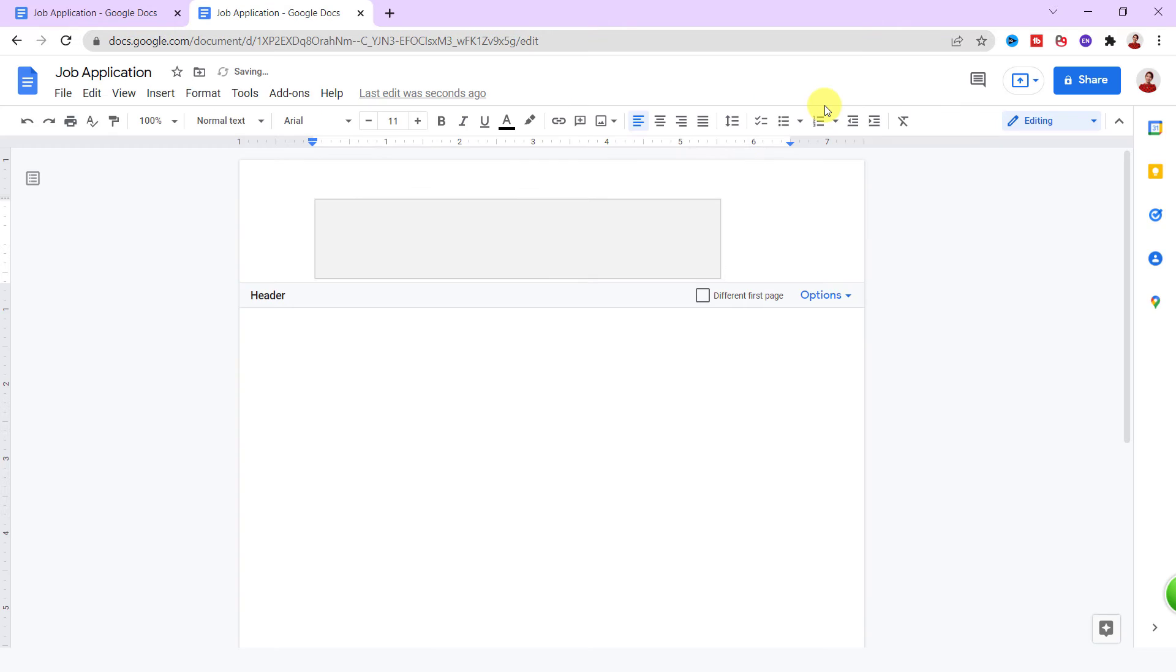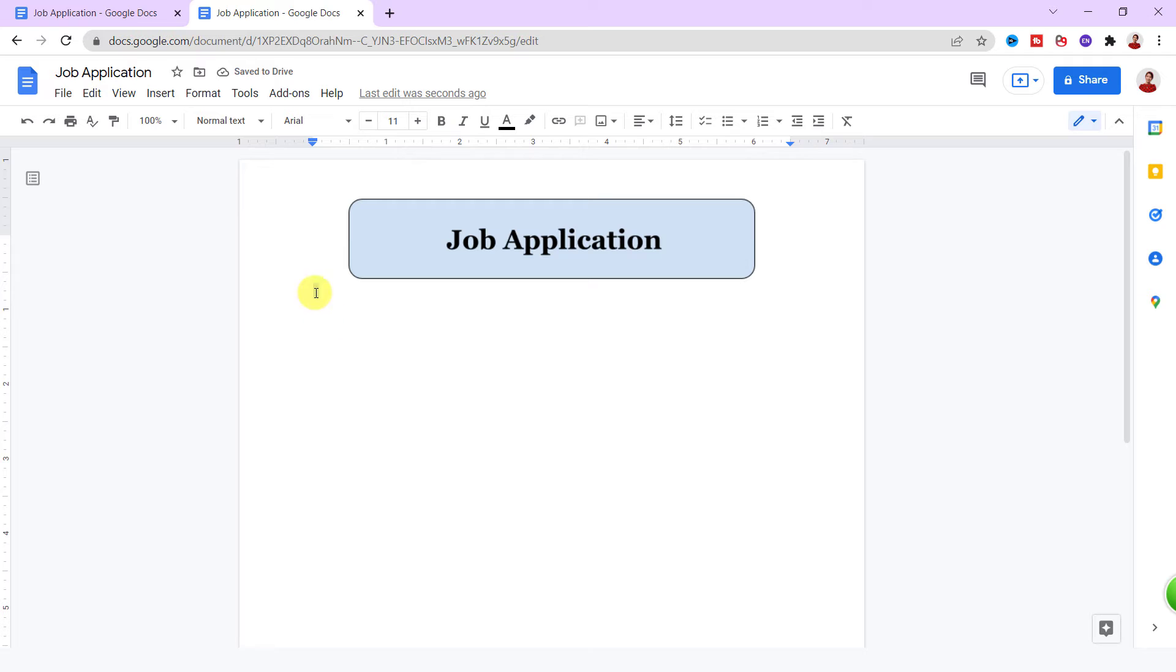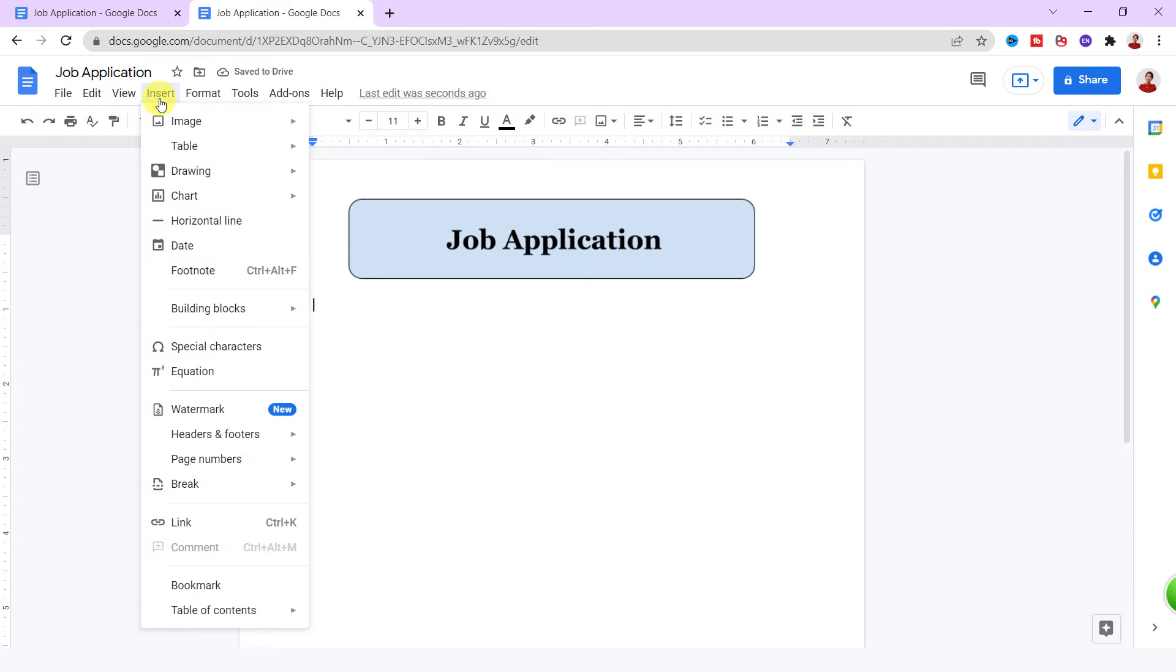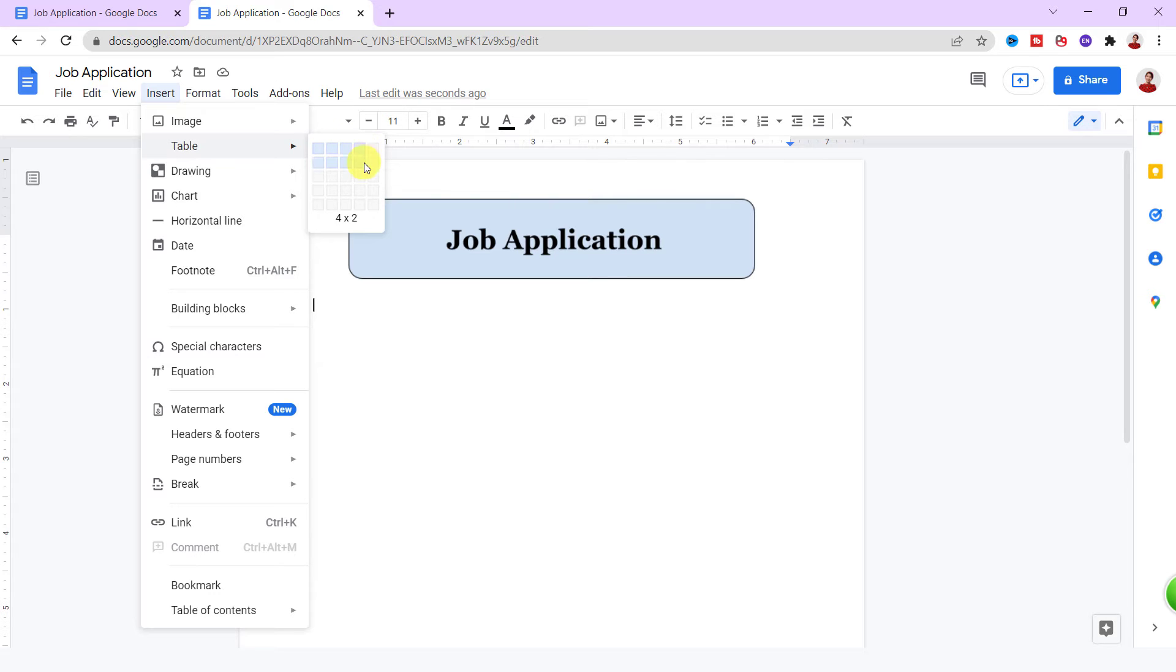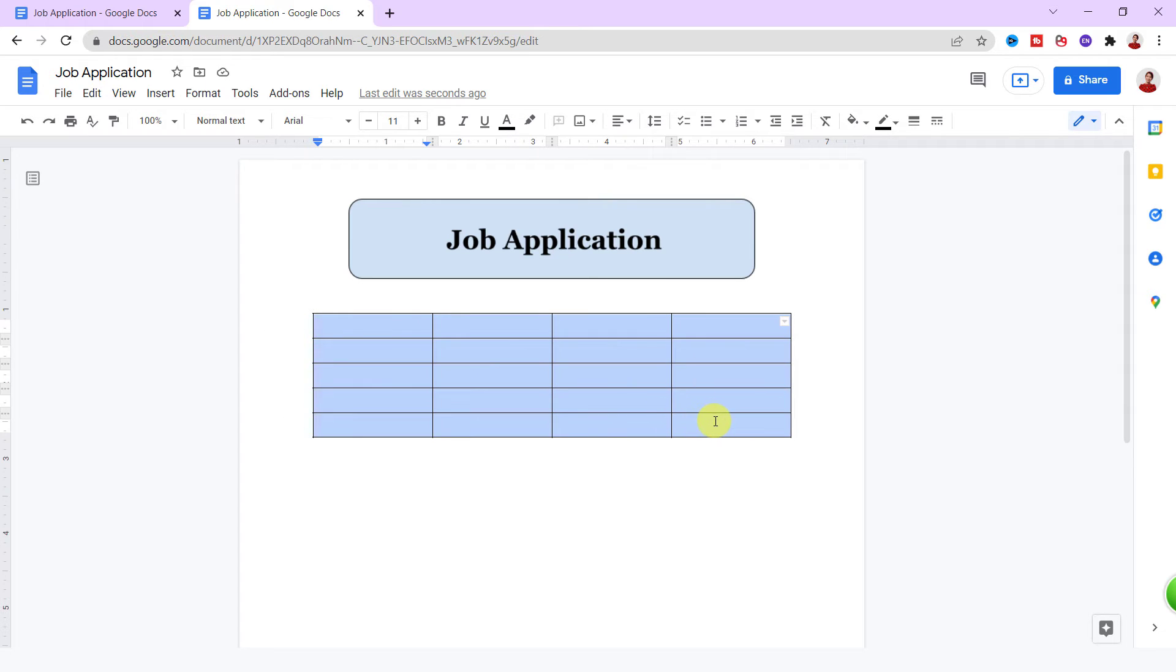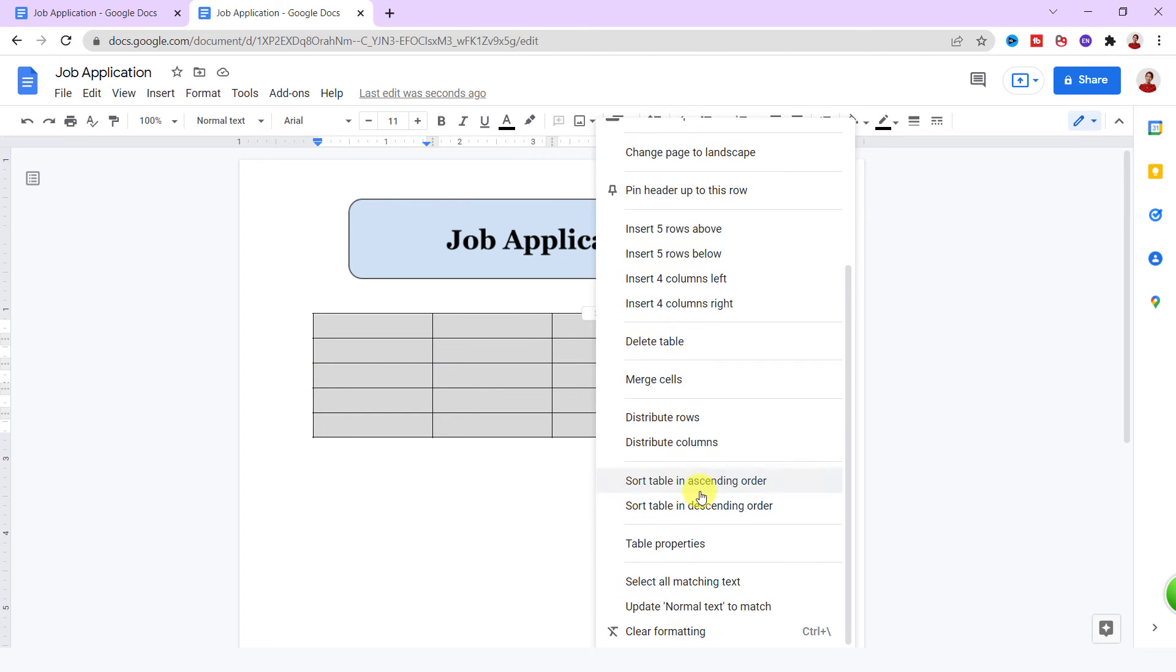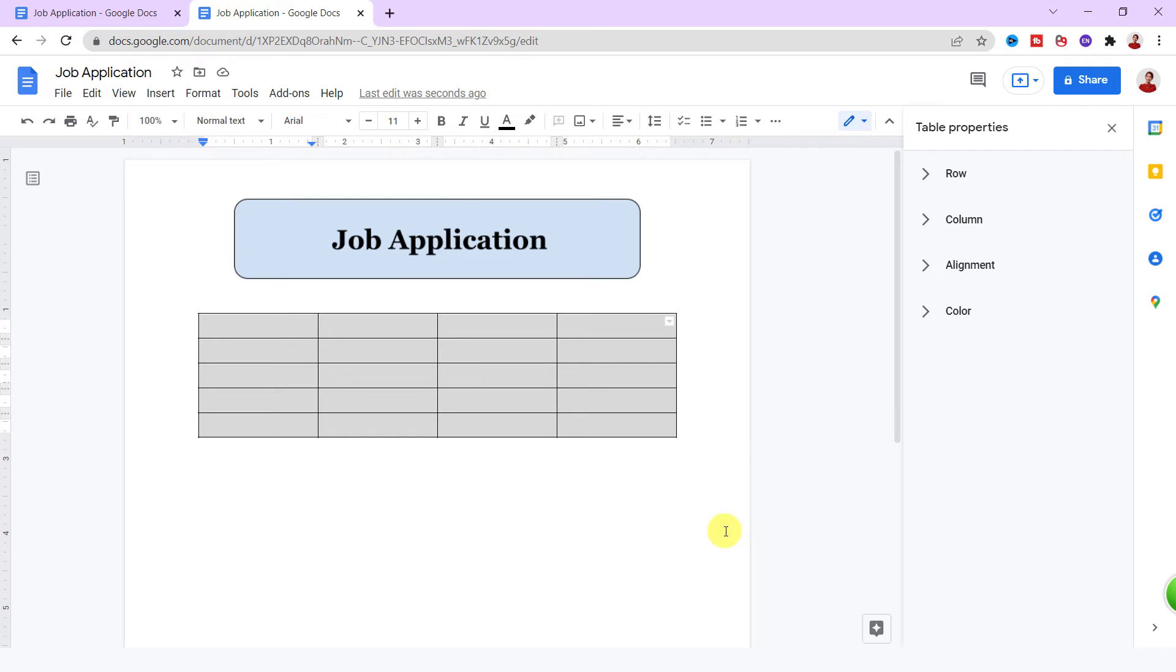All right, this is the header. It's time for inserting the table. On Insert tab, I select table with four columns and five rows. Let's first do some formatting. I select all cells and right mouse-click. Then I choose Table Properties, then Alignment. I make it middle and center.